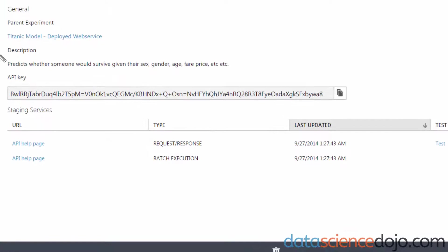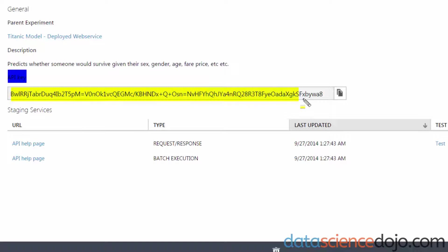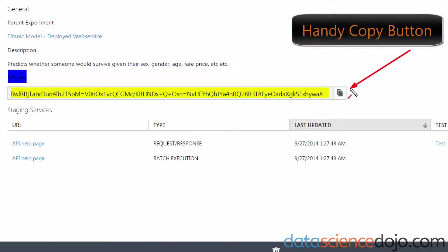You'll notice that there's an API key ready for you to be copied. You will need this to open up a connection to your API. Every web service will have its own unique API key, and this is how you keep your connection secure.